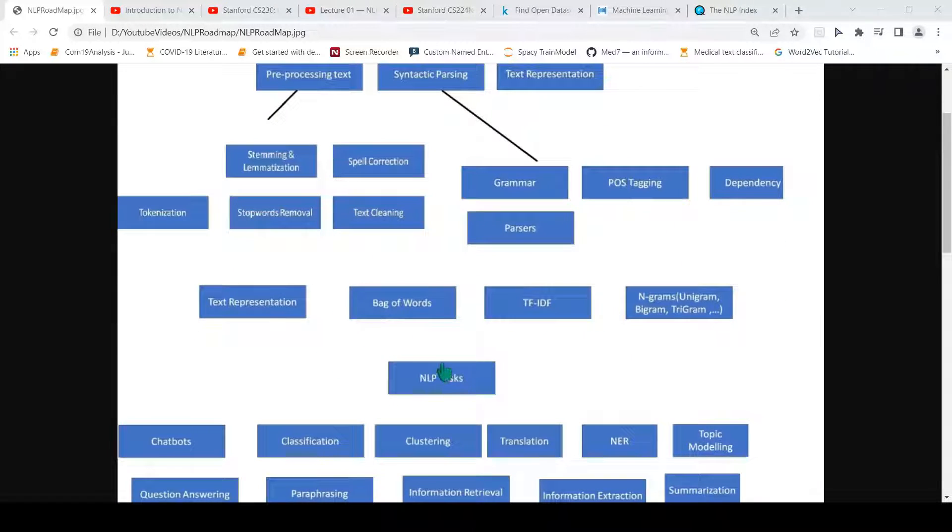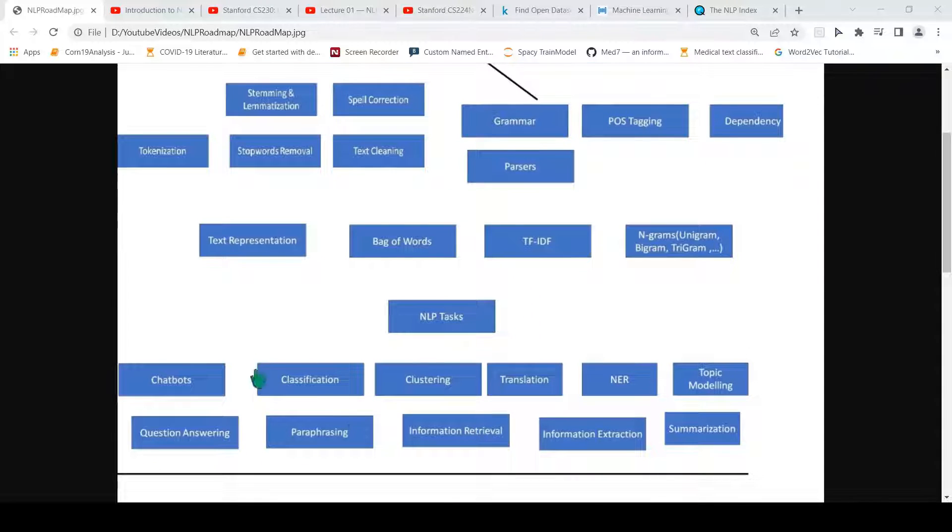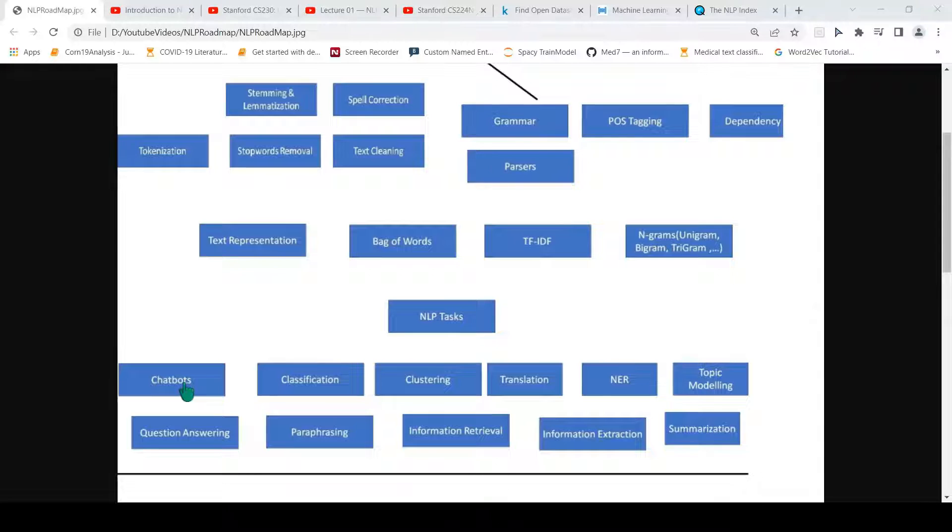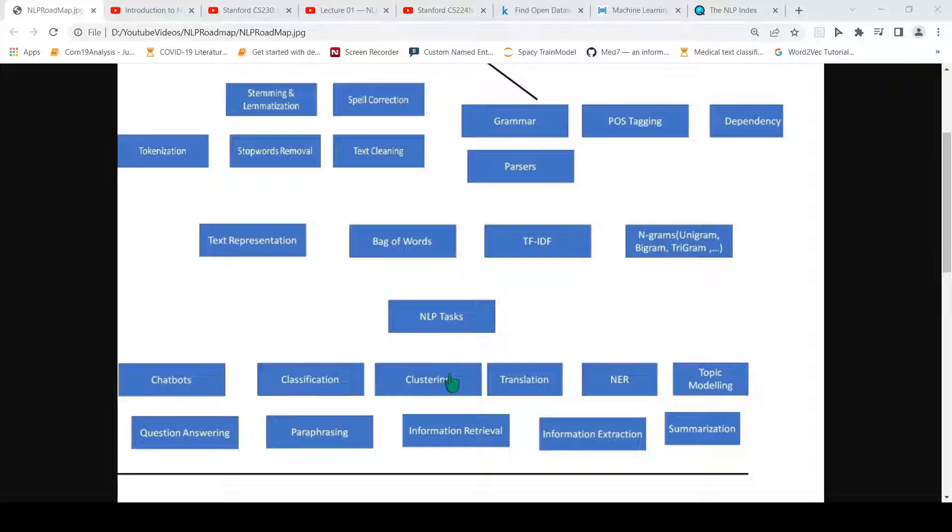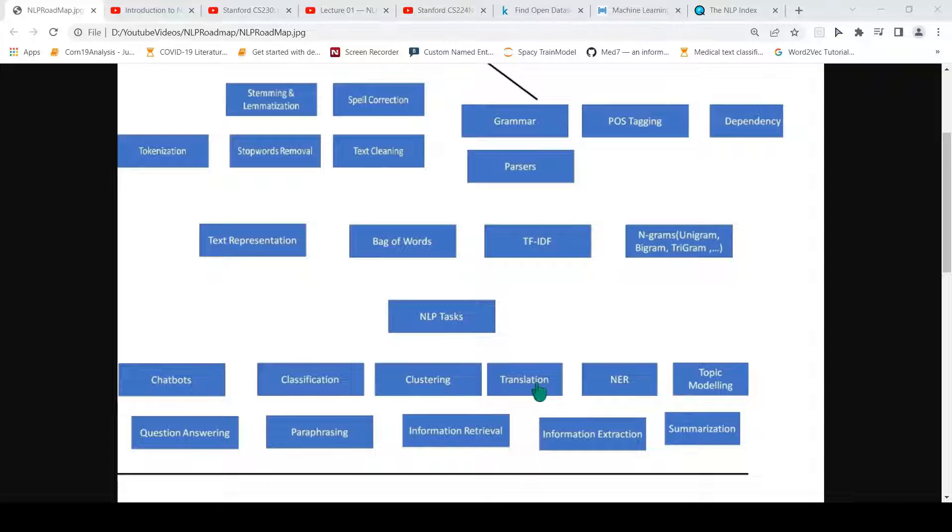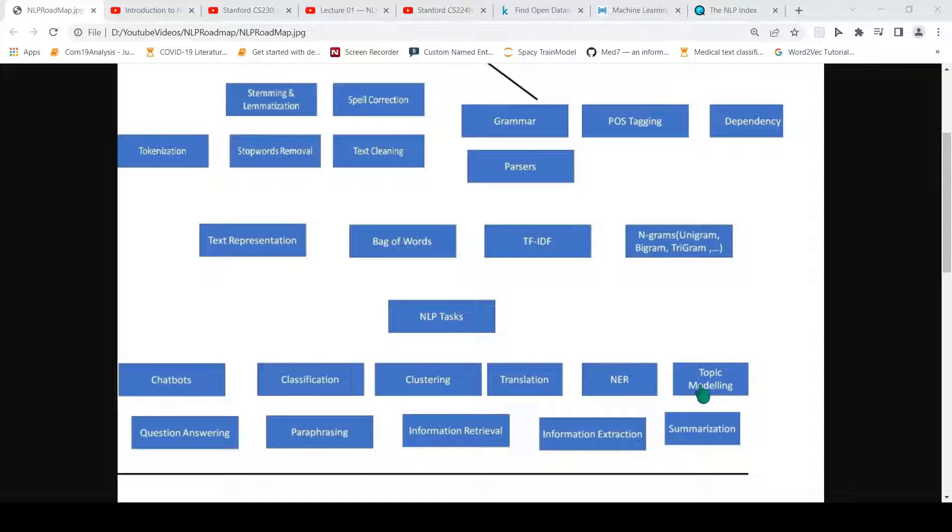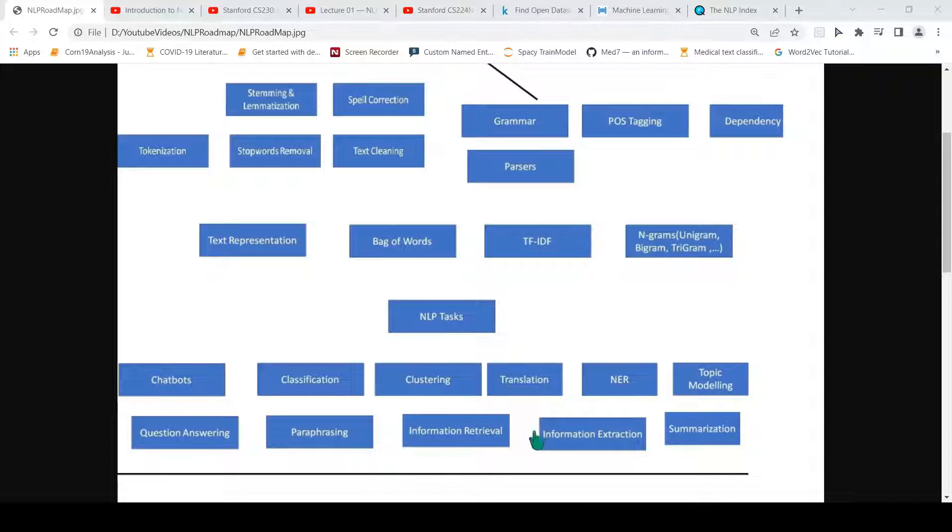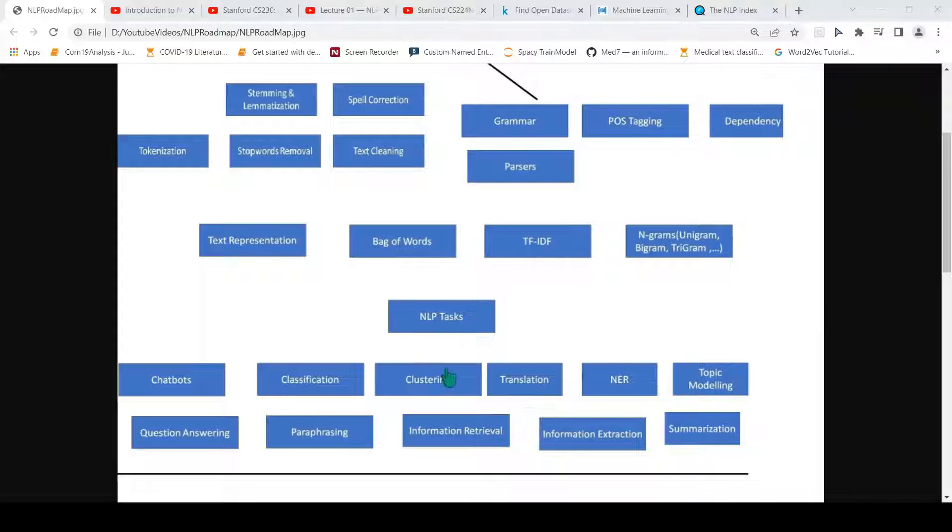Then you have the various NLP tasks. What could be these NLP tasks? It could be maintaining conversations for a chatbot, classification of text, clustering, machine translation where you want to translate text from one language to another, named entity recognition, topic modeling, question answering, paraphrasing, information retrieval, information extraction, and summarization.